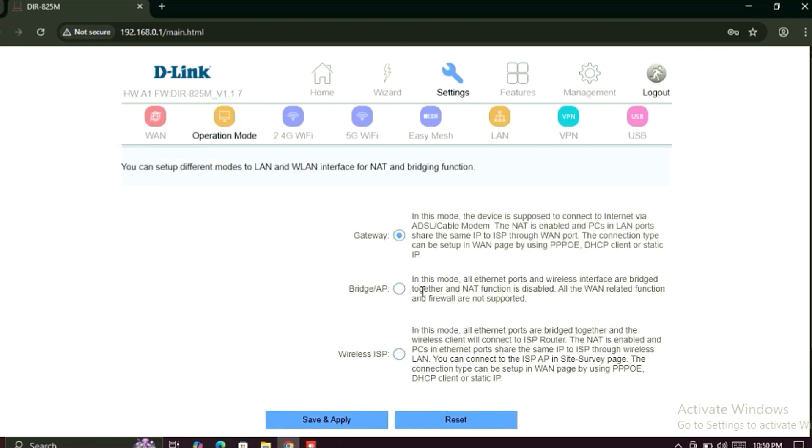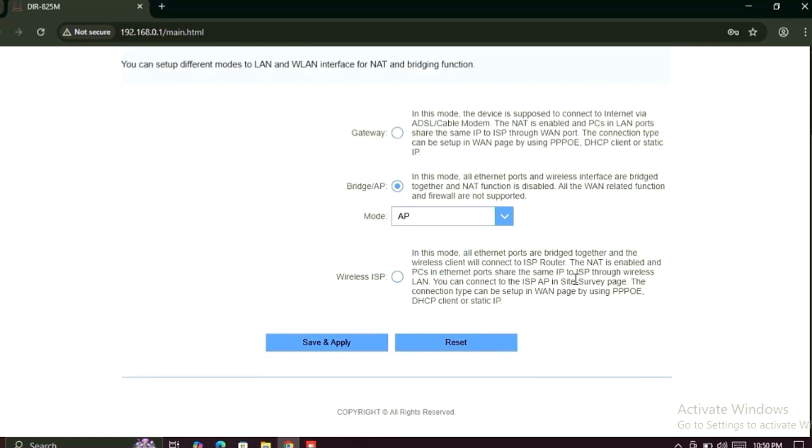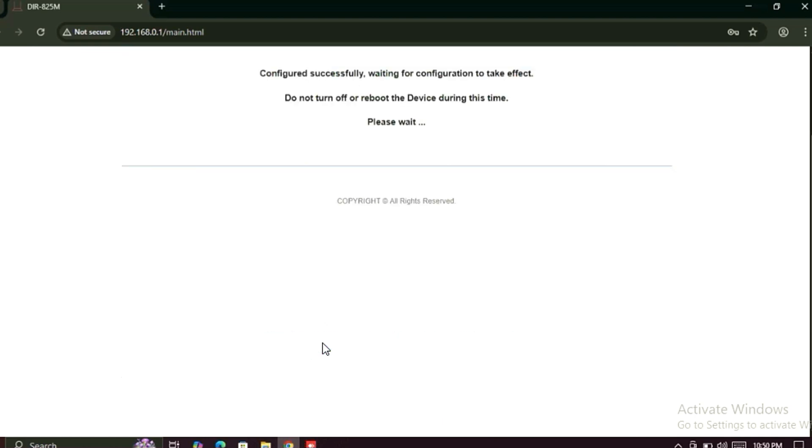Here you can see the Wi-Fi mode operation mode. Just click on AP mode, then save and apply. Wait for a moment.